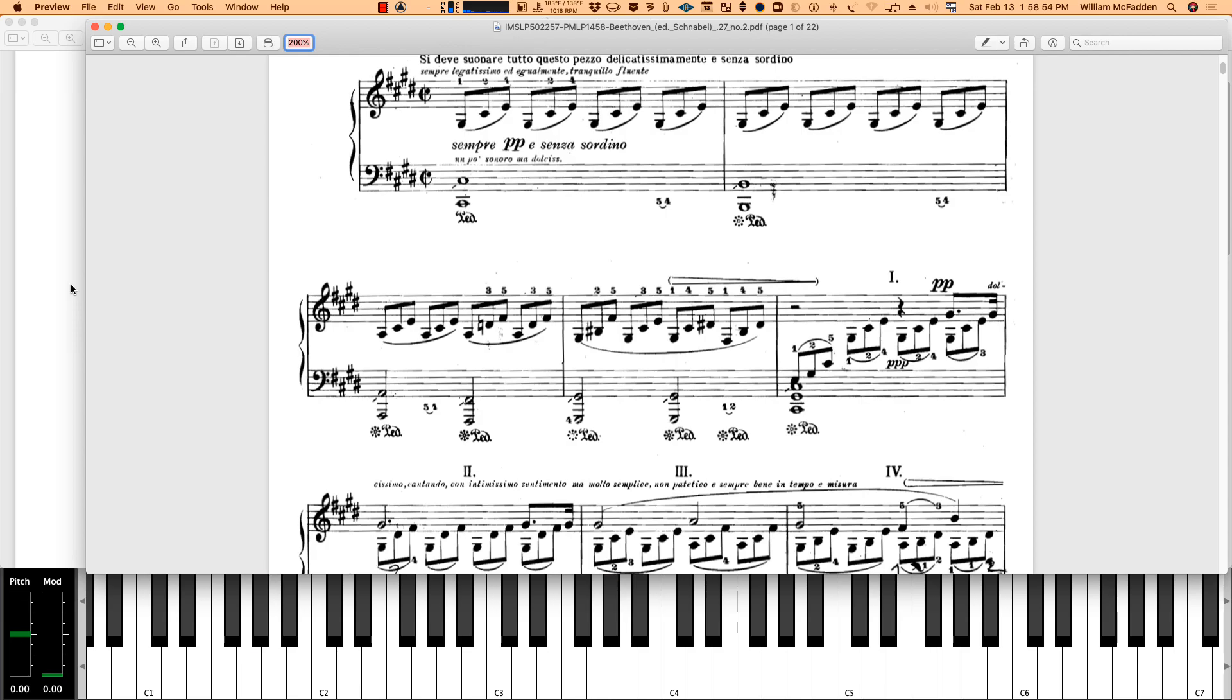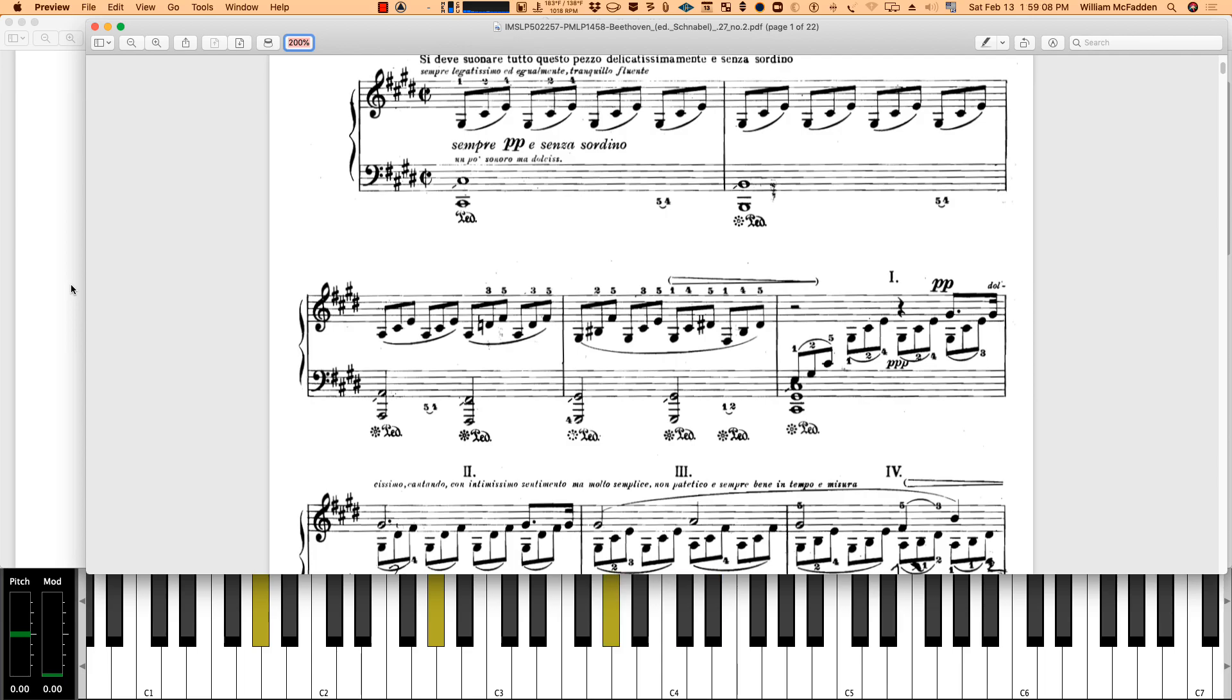Actually, it's an A flat 7 here, then an A flat sus. And here we have the A flat 7 again. So again, let's go from the beginning.